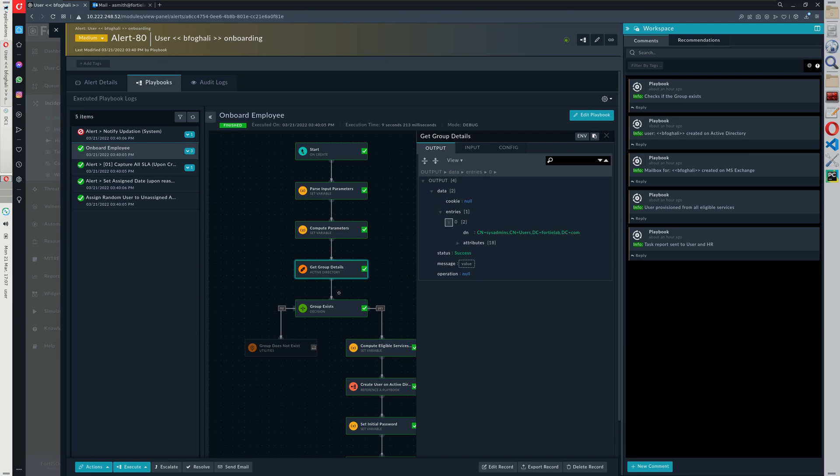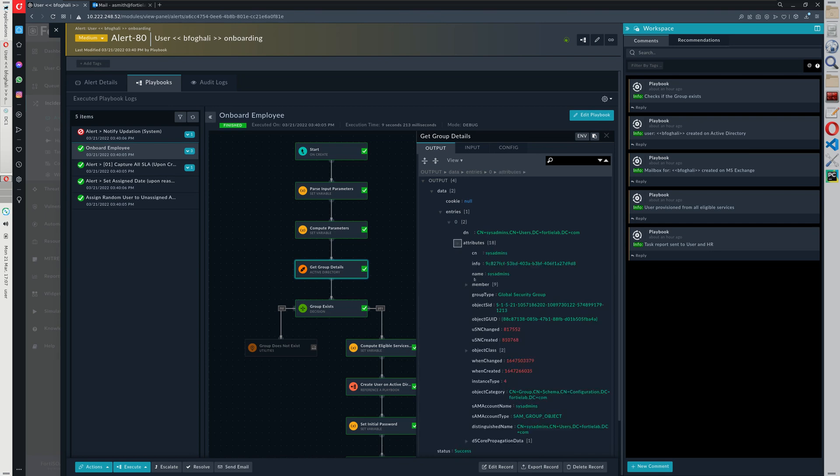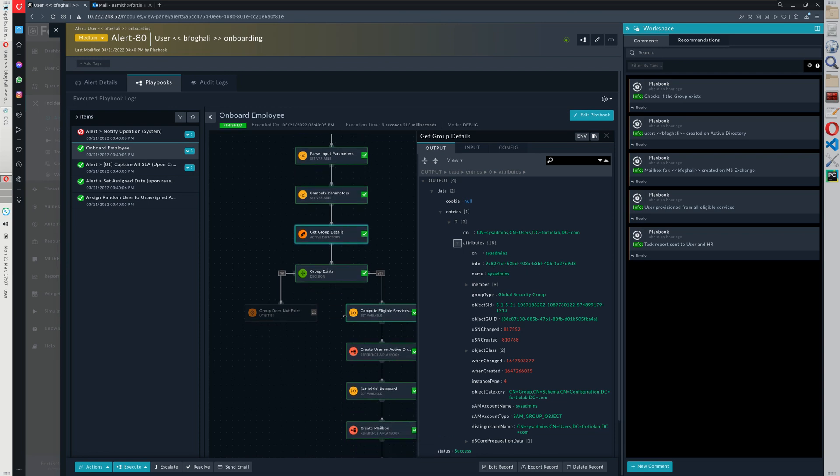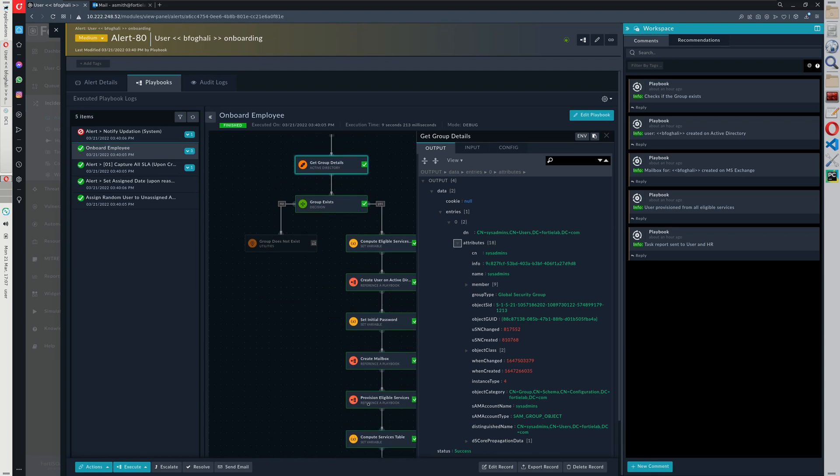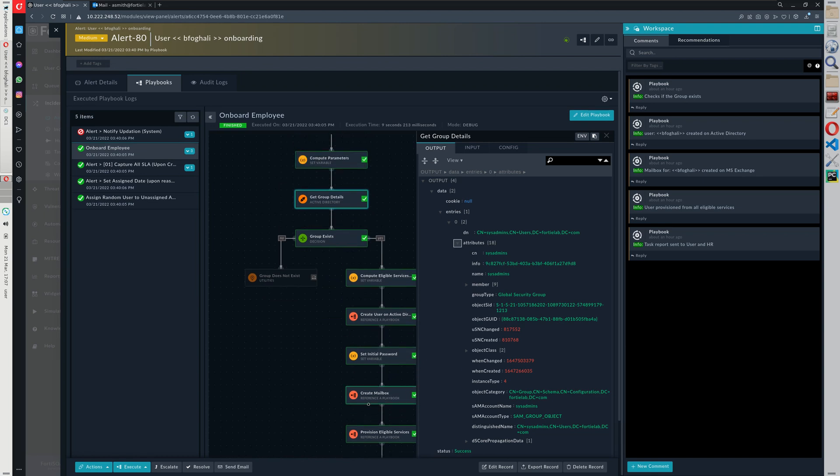It also does the same thing when it disables access for that user during the offboarding process. So we have here this attribute info which holds in this case one UUID of the playbook which should be executed a little bit down the road in this playbook. All right, so we have, we know what access the user has.